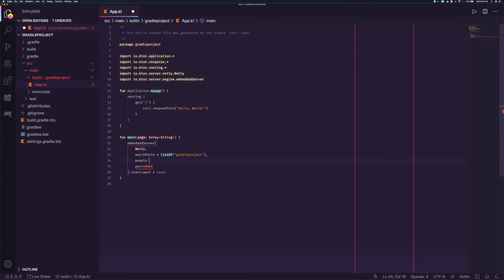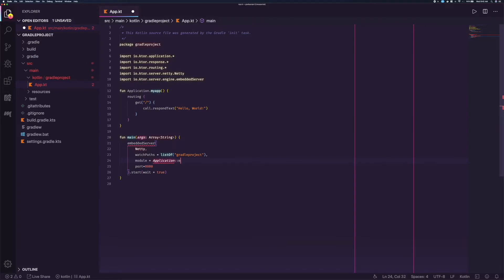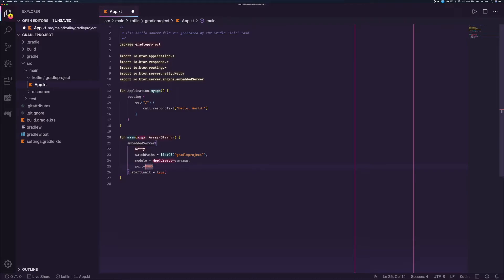On a new line, add module equals application colon colon MyApp, the module name, comma, to give reference to the Ktor server. That is it for the code changes that are required to add auto-reloading. We can now switch to the terminal.